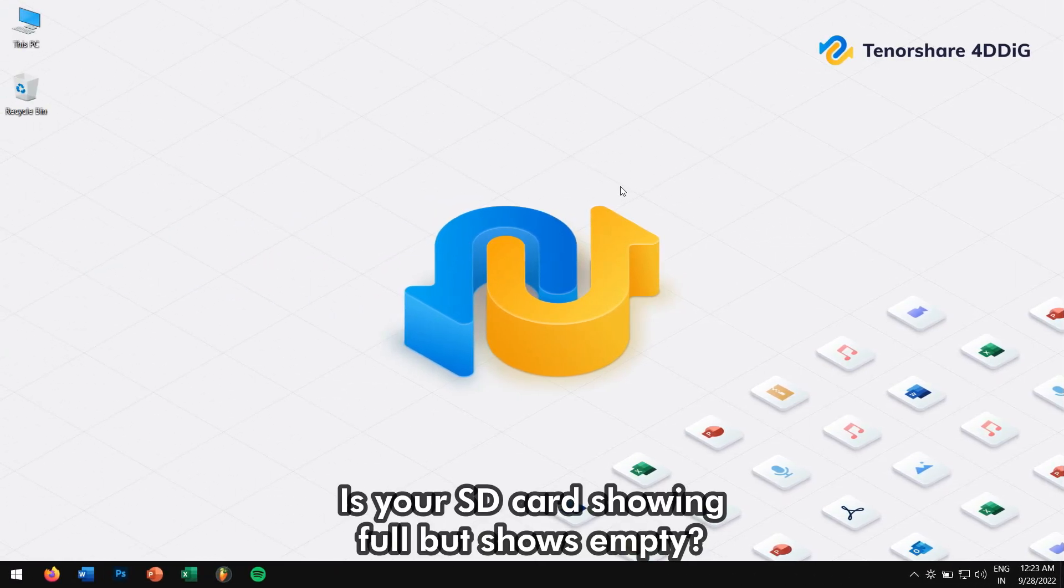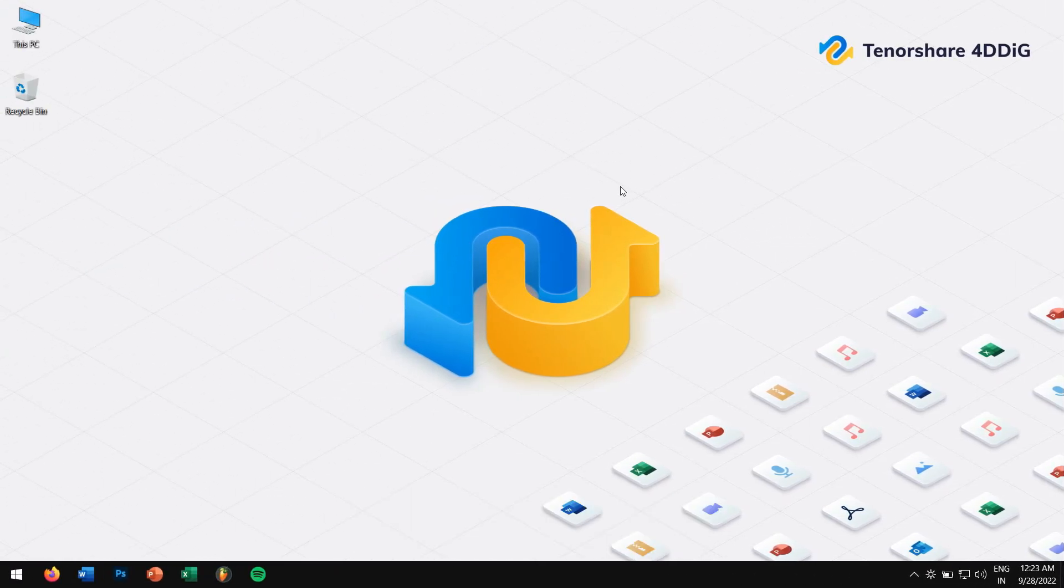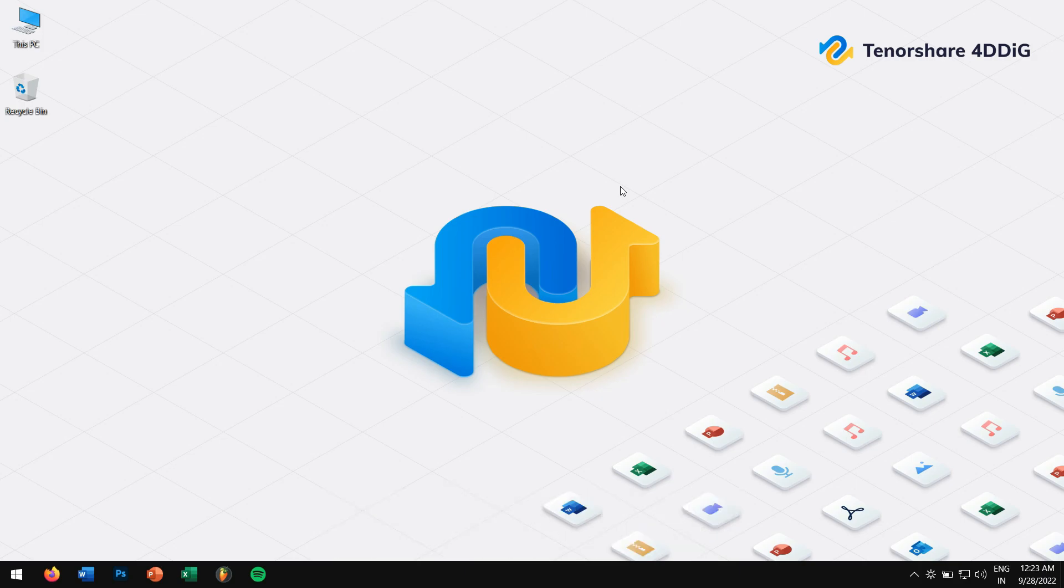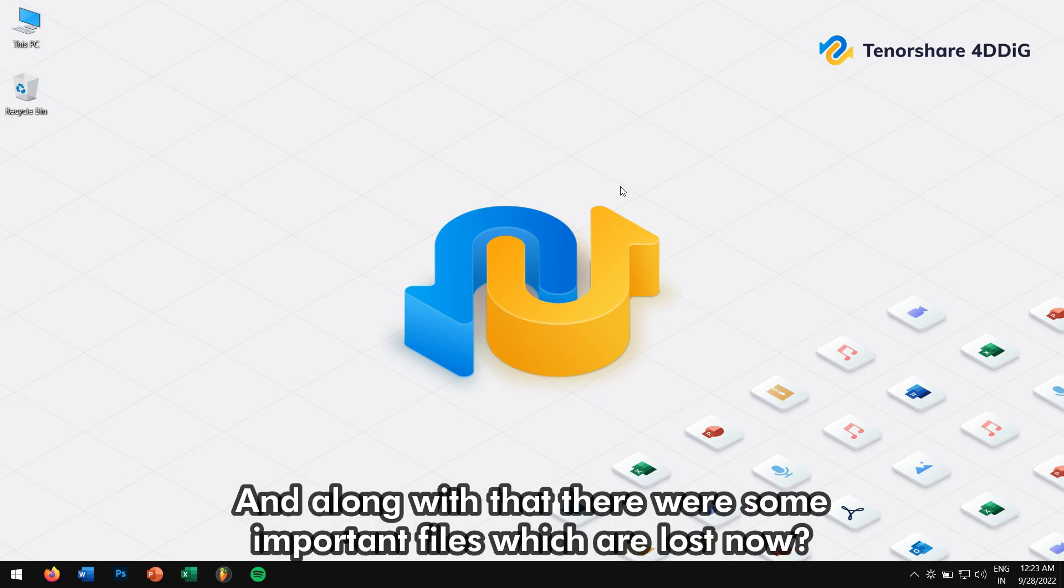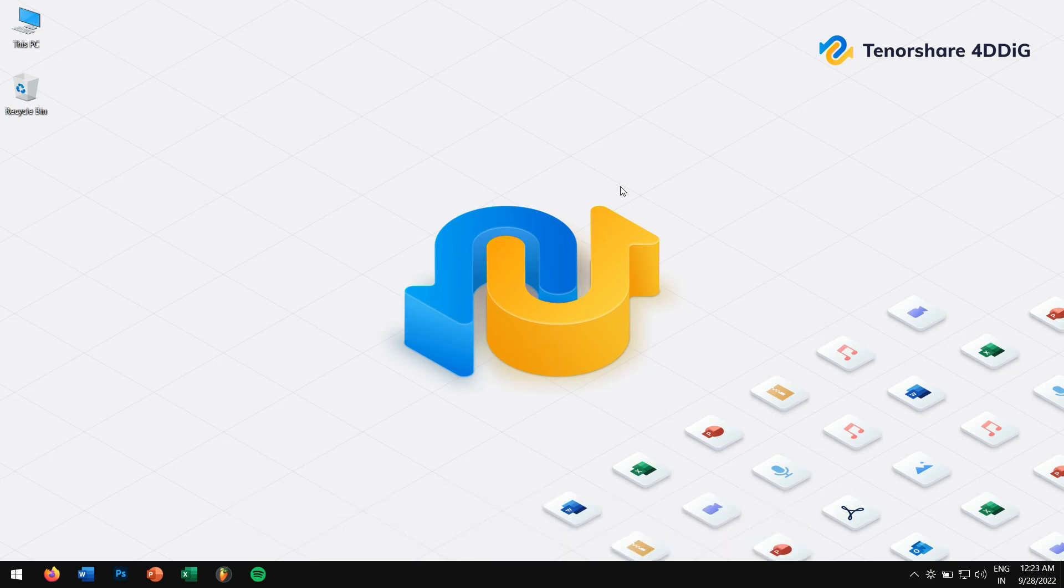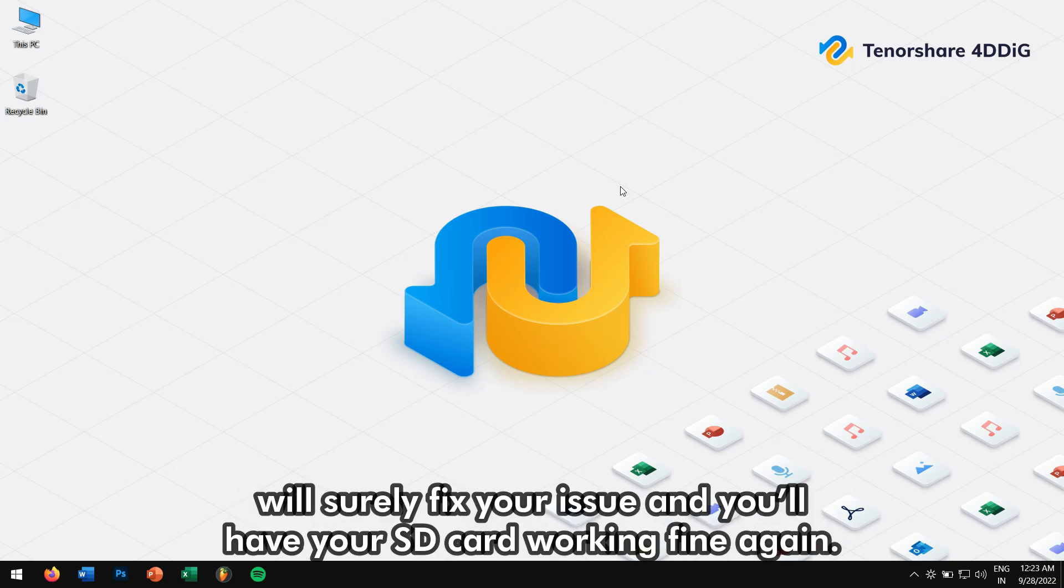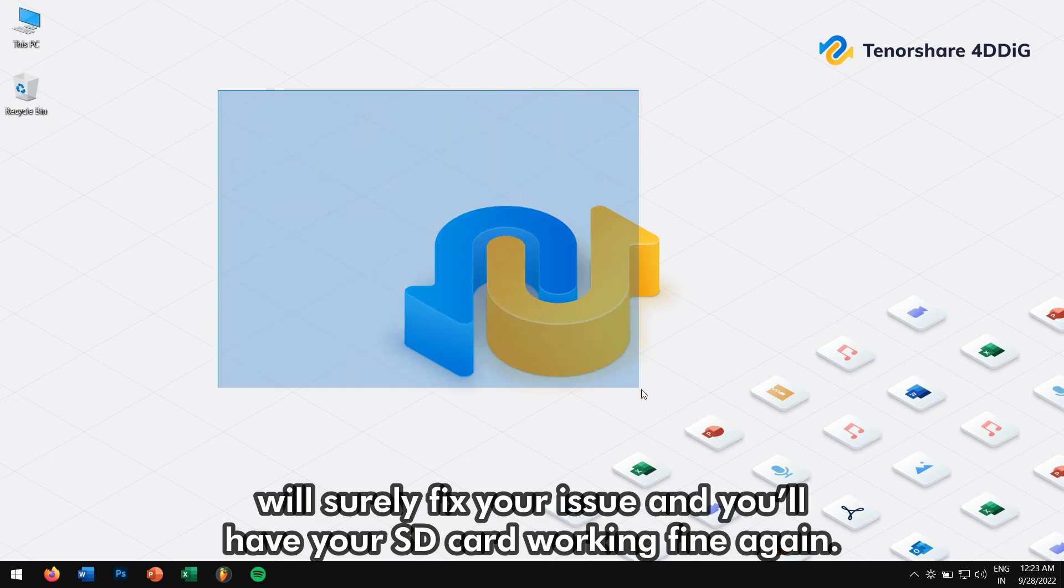Is your SD card showing full but shows empty? Or maybe your SD card is showing blank suddenly? And along with that there were some important files which are lost now. Don't worry, you're in the right place because we have some methods which will surely fix your issue and you will have your SD card working fine again.